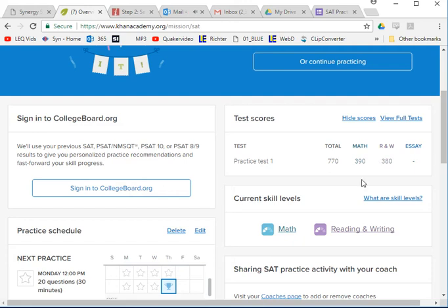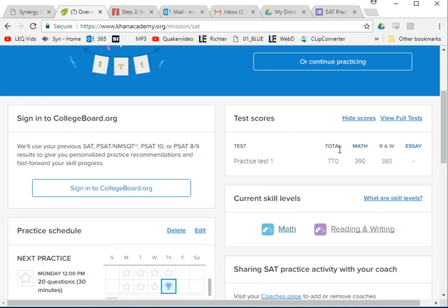I knew a few of the questions, but for the most part I just went through and guessed. So it shows you what you can get just by guessing — I didn't skip anything and I got a 770.